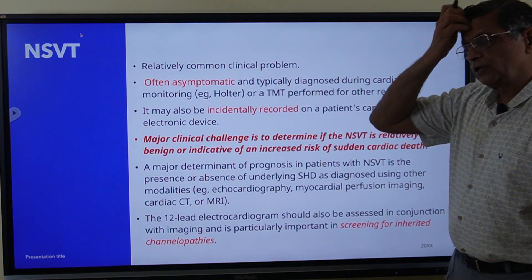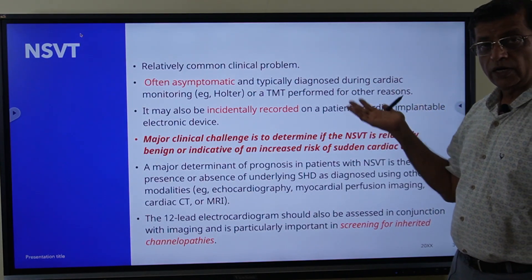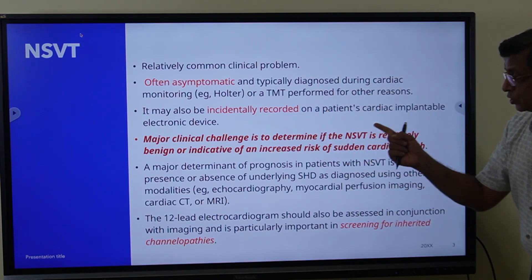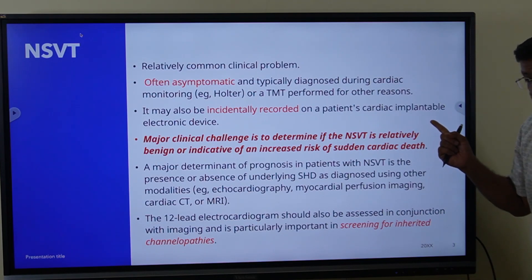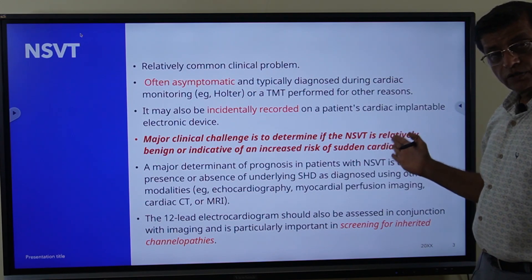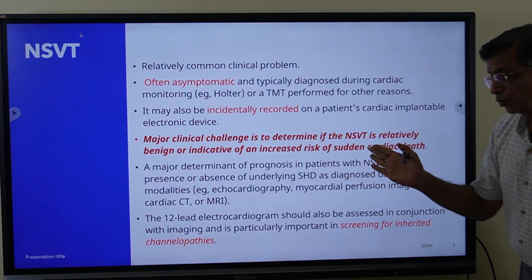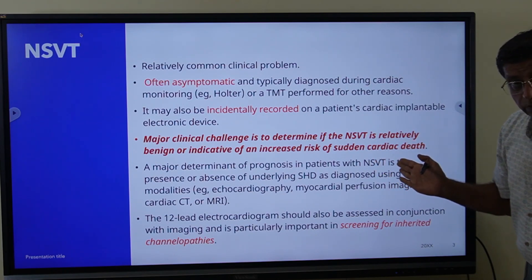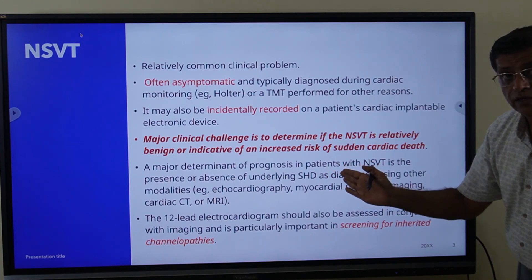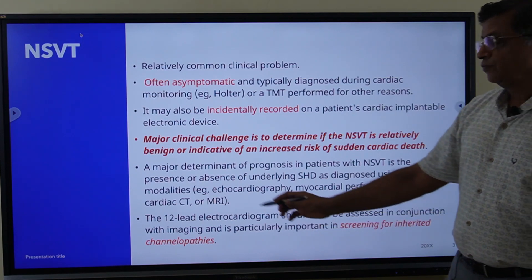The definition of non-sustained ventricular tachycardia: three or more consecutive ventricular beats, rate more than 100 beats per minute, and duration less than 30 seconds. This is a common clinical problem; mostly it is asymptomatic, typically diagnosed on a Holter or sometimes captured by an ICD device. The major clinical challenge is to determine if NSVT is relatively benign or indicative of increased risk of sudden cardiac death.